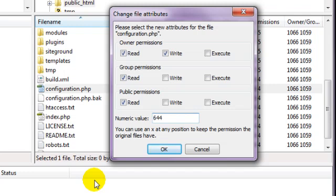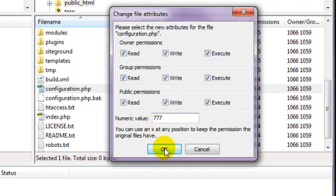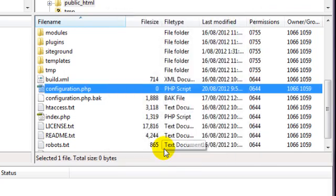Select that, and a new window will appear with a box somewhere displaying a number. Change the number to 777. Click OK, and then go back to your web browser and work through the web installer.